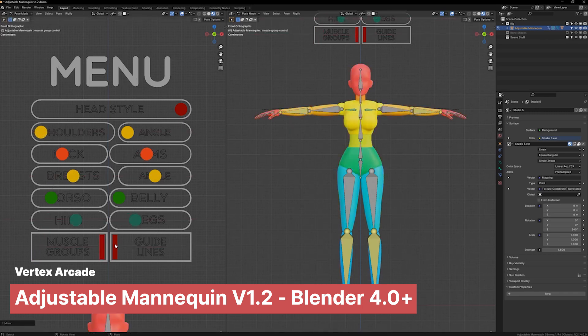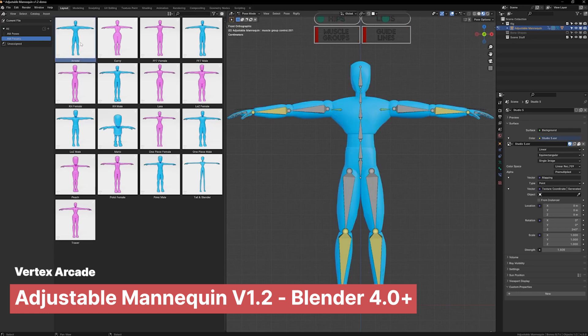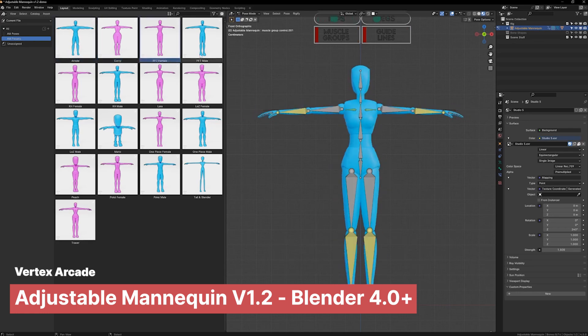You can change the head style, shoulders, neck, arms, breasts, torsos, and more to turn it into what you want.